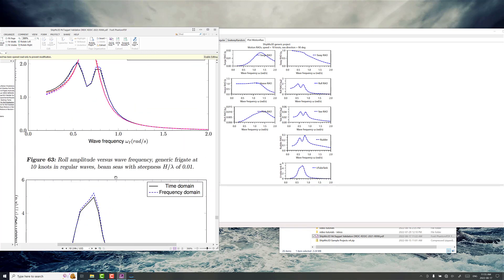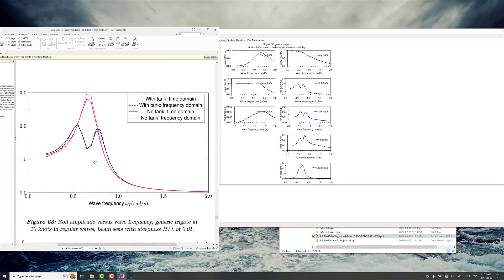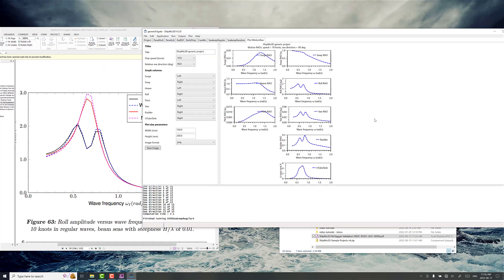And then if we look back at the plot here that's very similar to what we're seeing, this low peak something around 1.3. So that's a very basic demonstration of setting up a U-tube tank in ShipMo3D. Thanks for watching.